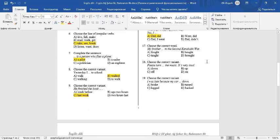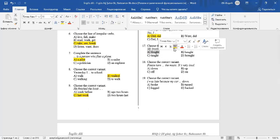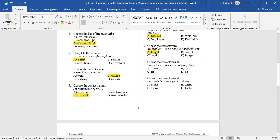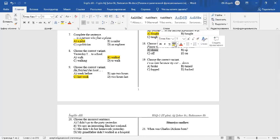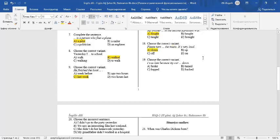Question 17: Choose the correct word. My brother in the second Karabakh war. My brother fought in the second Karabakh war. Fought is the past of fight. Question 18: Choose the correct variant. Please turn the music. It's very loud. Turn down the music. Turn down is a phrasal verb.